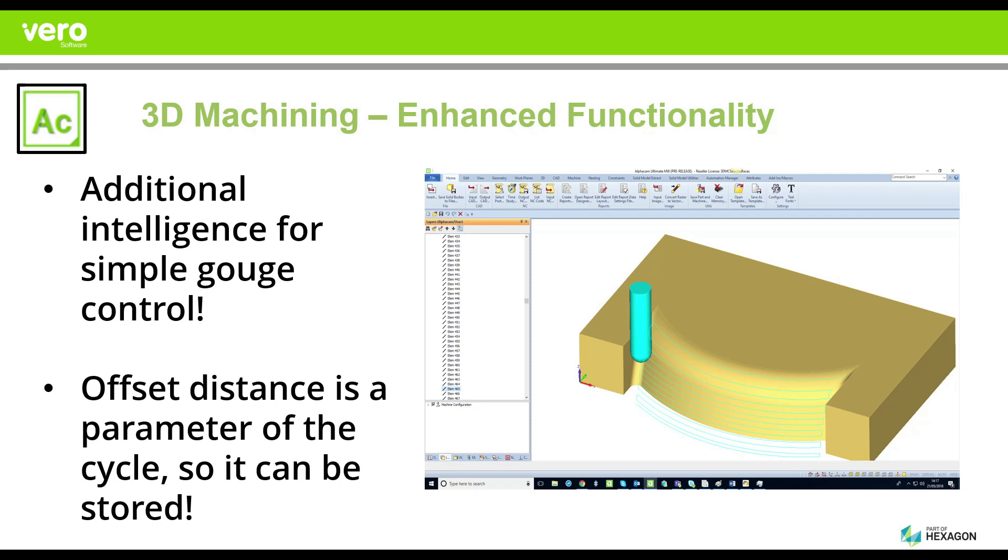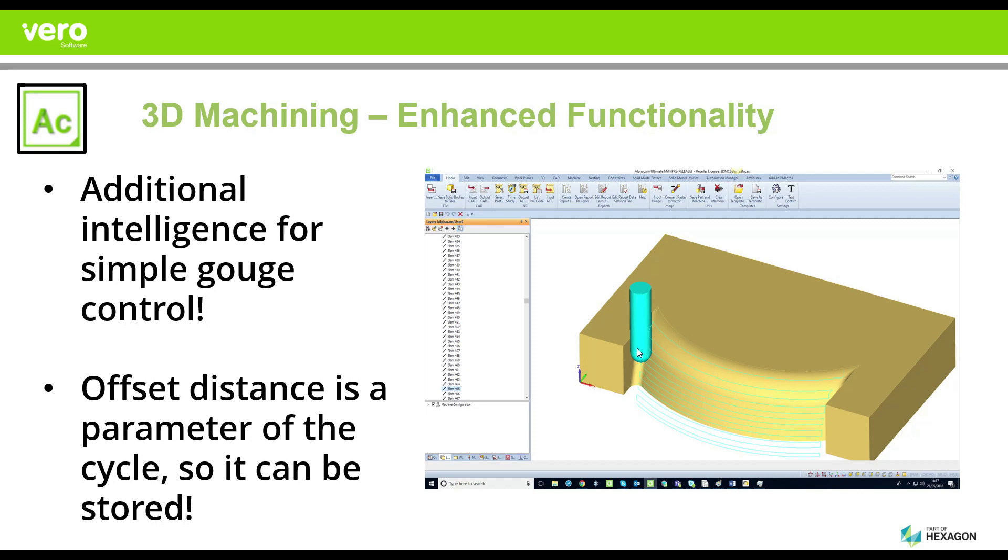We have done a significant amount of work to provide you with additional intelligence so that you can have complete gouge control and flexibility inside of your 3D machining methods. We've also added an extremely convenient way of dealing with the offsets that you would like to have between collision control surfaces or solids and the way you interact with automation and productivity methods.